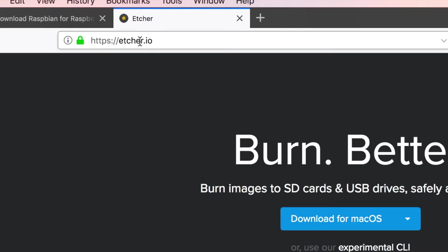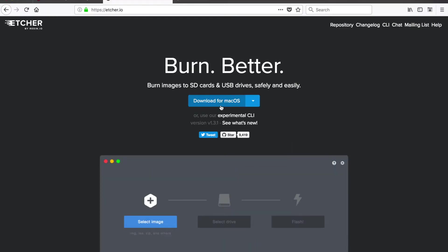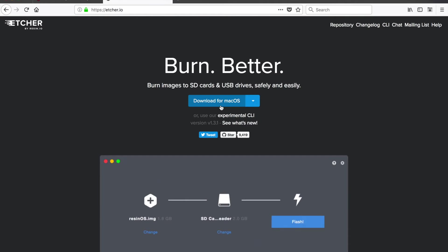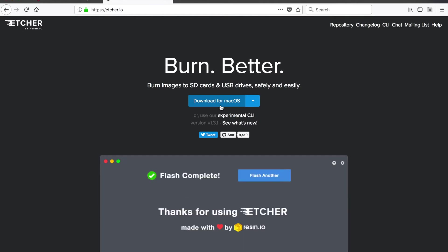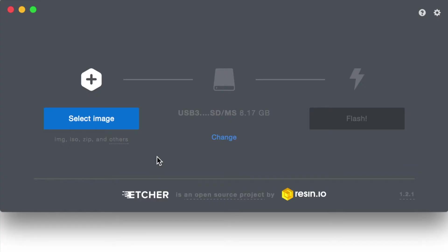Next, we'll go to etcher.io. We'll download the software. This software is used to burn our image onto our micro SD card. Install the Etcher program.